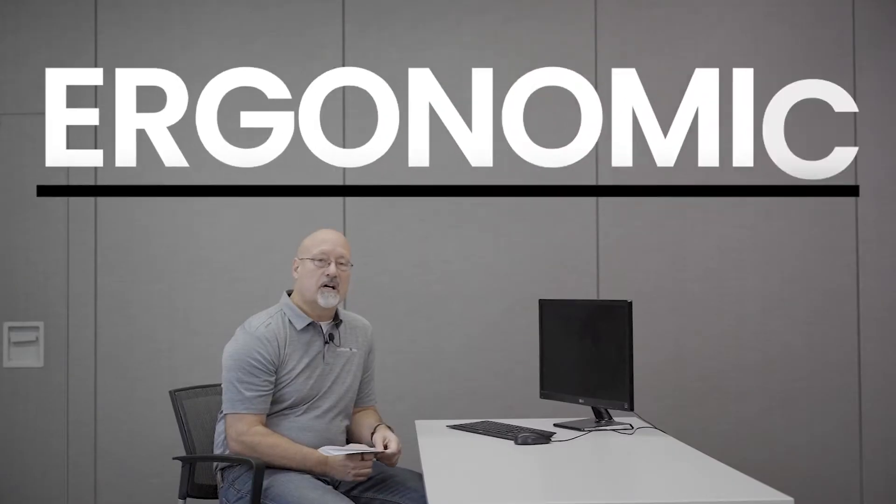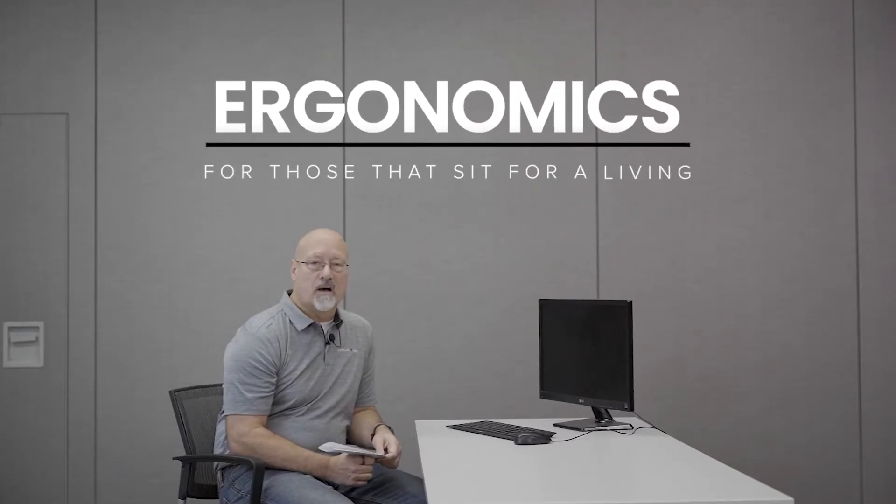Hi everyone, my name is Chris Bisignano. I'm the physiotherapist at Concourse Physiotherapy here in the building. I'm going to talk today about ergonomics.